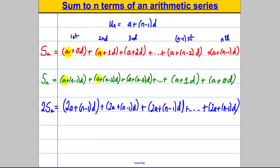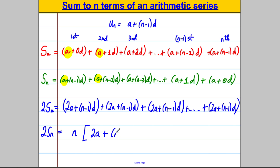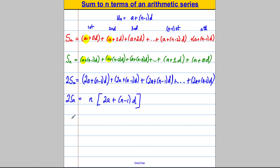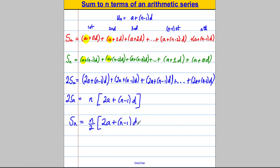So how many of these sums do I have? I'm adding the same thing together N times. So twice my sum to N must be N lots of (2A plus N subtract 1 D). Therefore, dividing both sides by 2, S_N must equal N over 2, times (2A plus N subtract 1 multiplied by D).